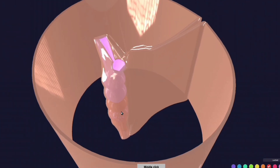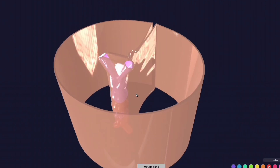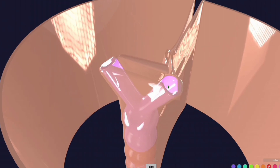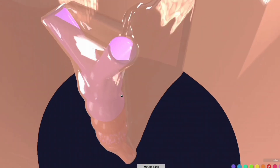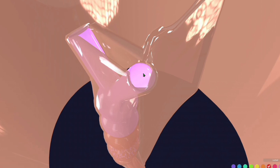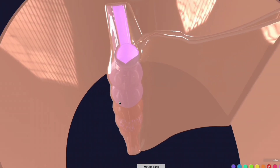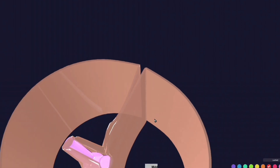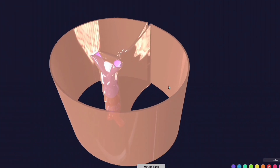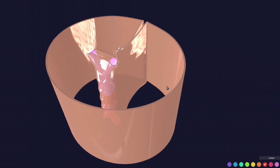Let's go back to the embryology of the heart and pericardium. Suppose we have the heart tube. This heart tube is wrapped around from all sides by a layer of mesoderm — specifically, the intraembryonic splanchnopleuric mesoderm. This layer then goes dorsally and reflects around to continue as the intraembryonic somatopleuric mesoderm, which is going to form the parietal pericardium.